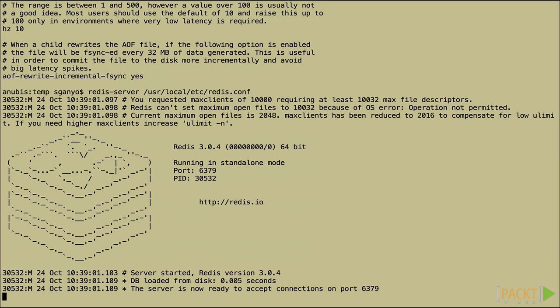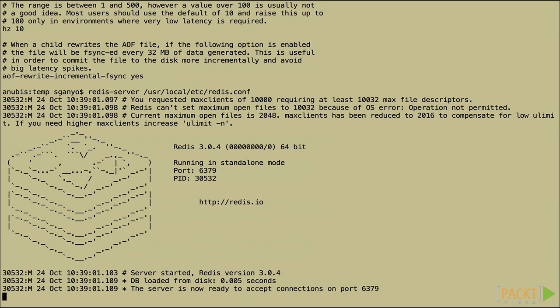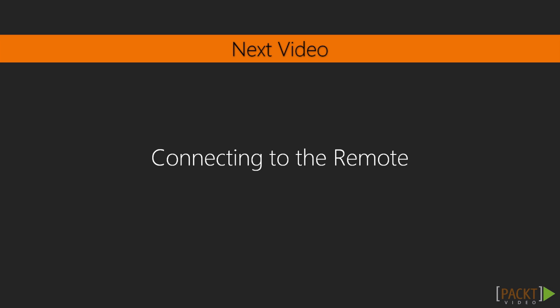So at this point, you should have a working copy of Redis on your system. But if you can't get it working for some reason, you don't need to worry too much. There are other options. So in the next video, we'll take a look at an alternative to running Redis locally on your machine. And that is running Redis remotely on somebody else's server.